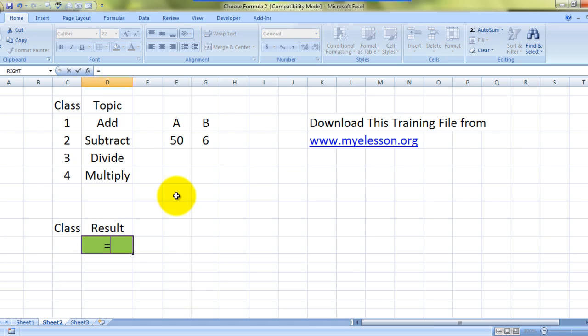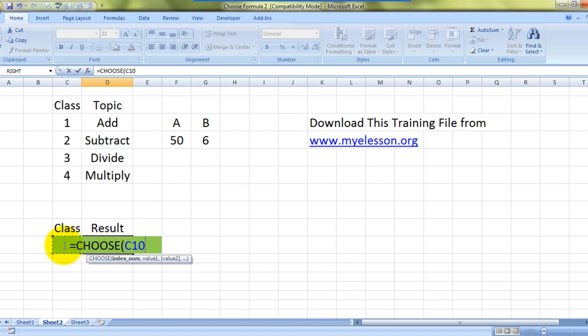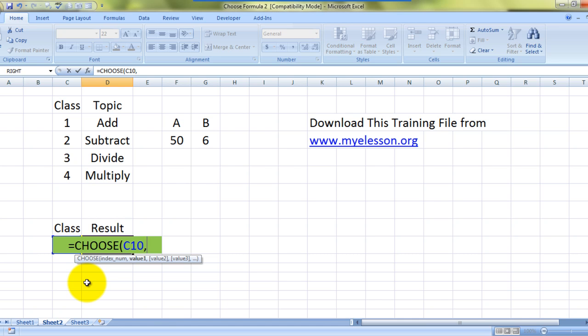Equals CHOOSE, index number. We take from here - this would be our index number, comma. Now what does it mean by index number? Well, CHOOSE actually asks you to type in your conditions, whatever you want to do in the formula itself, and it will start counting them.